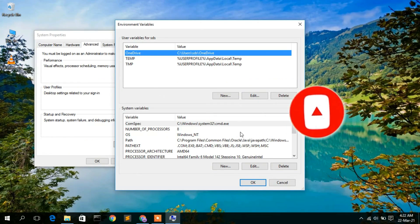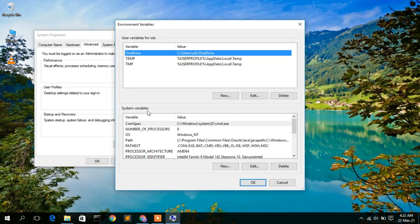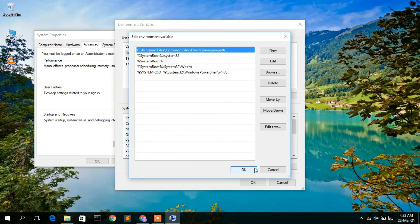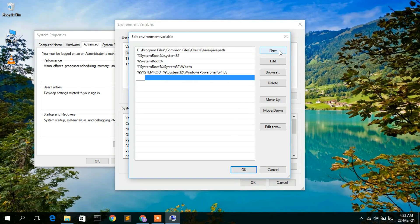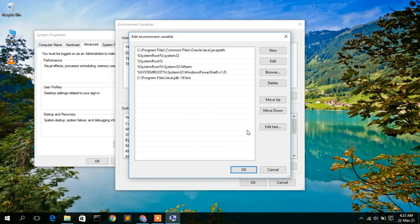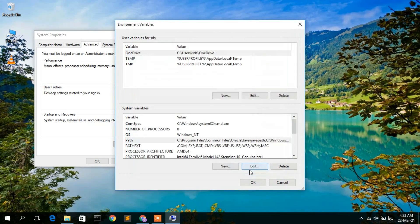Minimize the folder. Under the System Variables section, click on 'Path' and then click 'Edit'. Here in the environment variables editor, you need to create a new entry. Click on 'New', then right-click and paste the copied path. Now click OK.